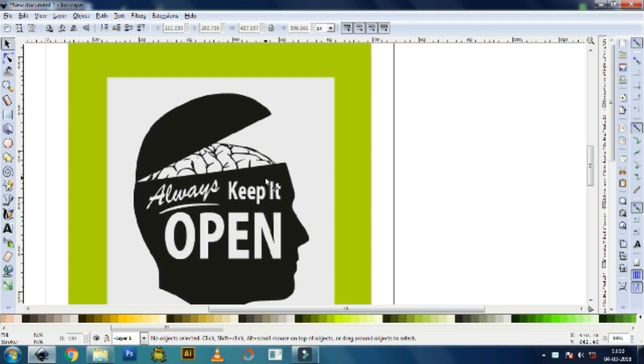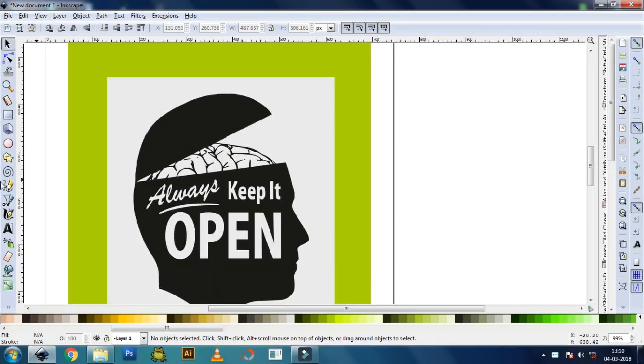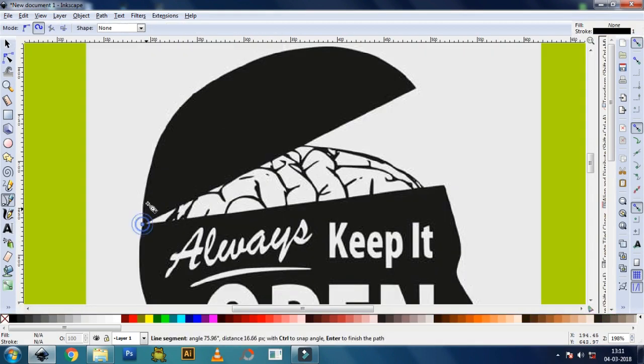First of all, take the pen tool and start adding nodes as I show in this video. The curves are going to be adjusted later.